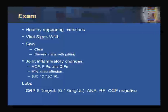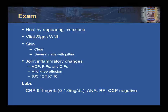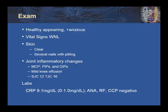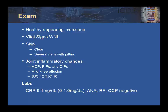On physical exam, she's healthy-appearing and mildly anxious. Her vital signs are within normal limits and her skin is clear; however, she does have several fingernails with pitting. Her joint examination shows inflammatory changes in several MCP, PIP, and DIP joints in her hands. She also has a mild knee effusion. Her swollen joint count is 12 and her tender joint count is 16.